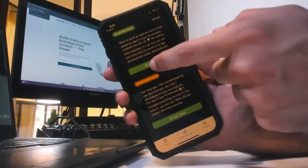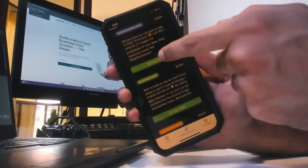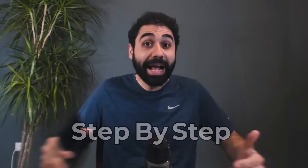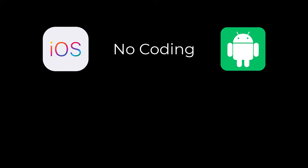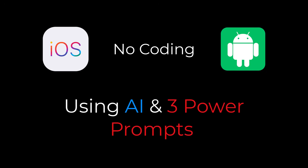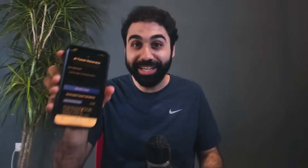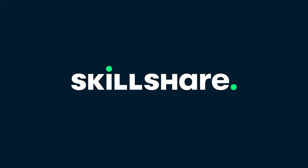You can copy and publish on X or any platform you want. In this video I will show you step by step, practically, how in just 10 minutes you can build your own custom native mobile app for both iOS and Android without coding — only using AI and three power prompts I created for you. If you are ready, let's get started. This video is sponsored by Skillshare.